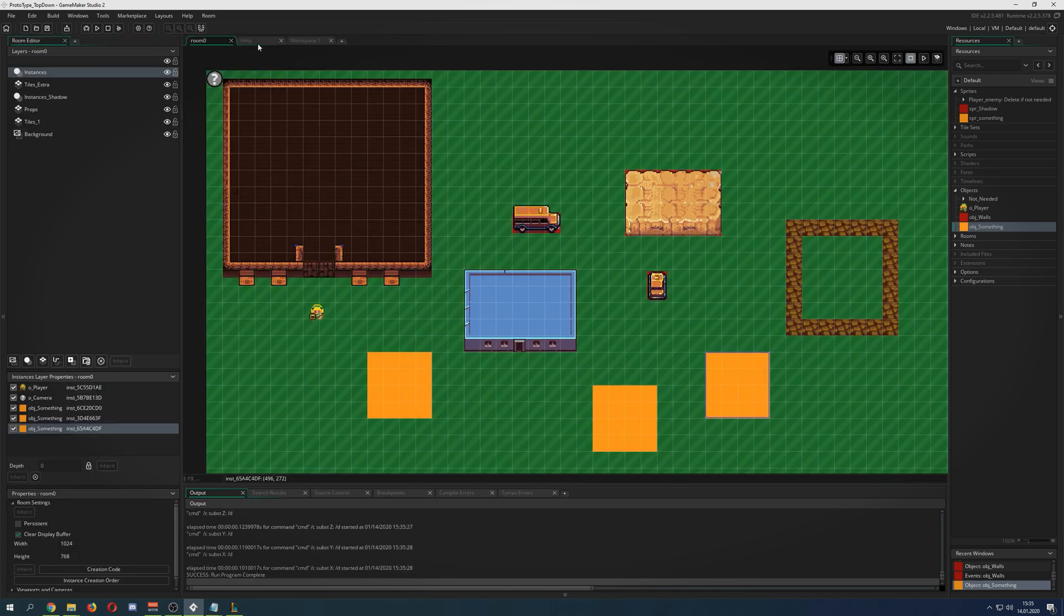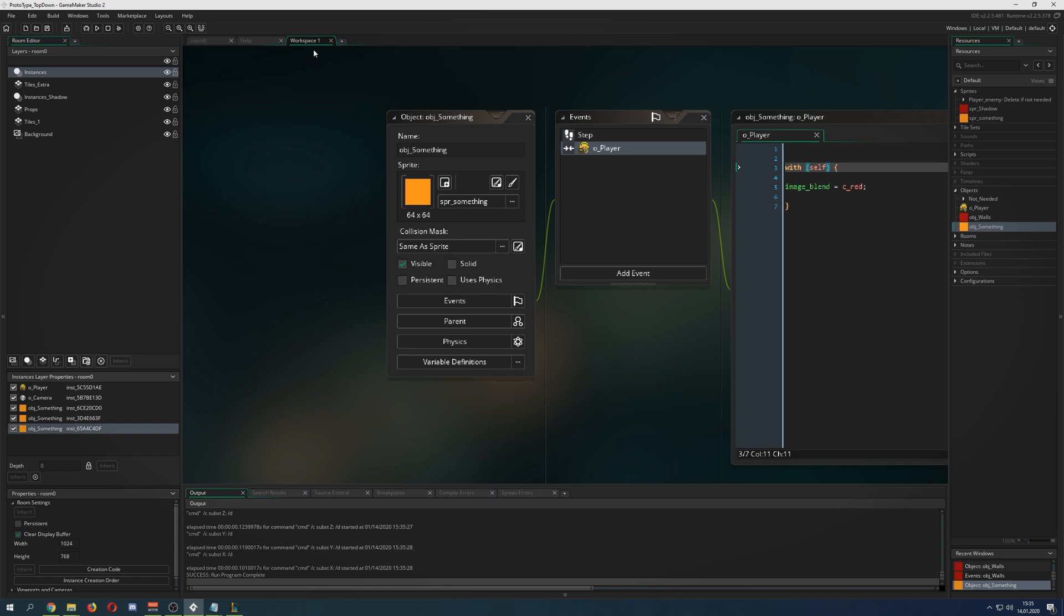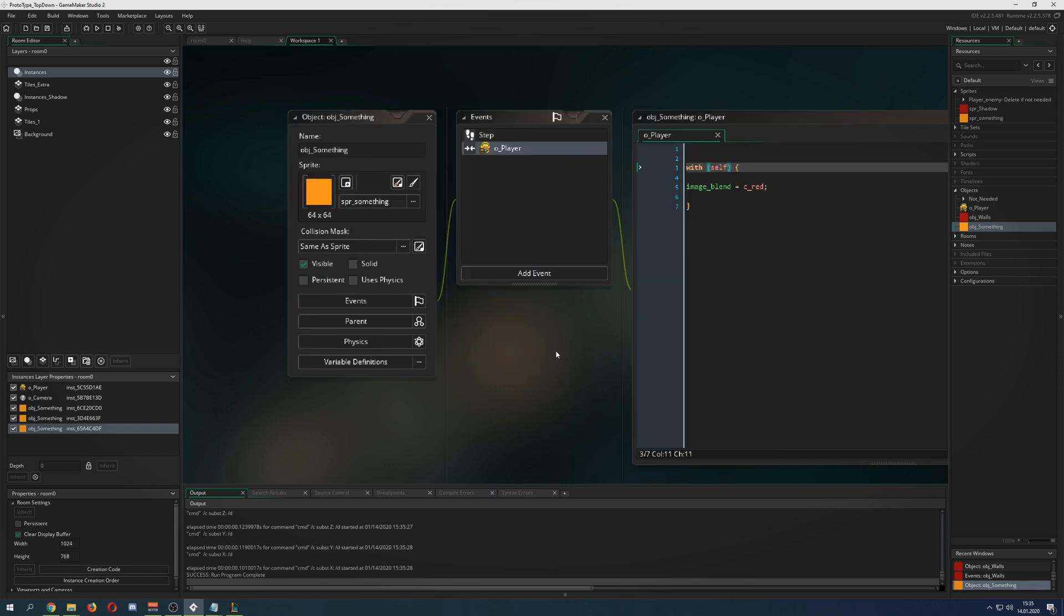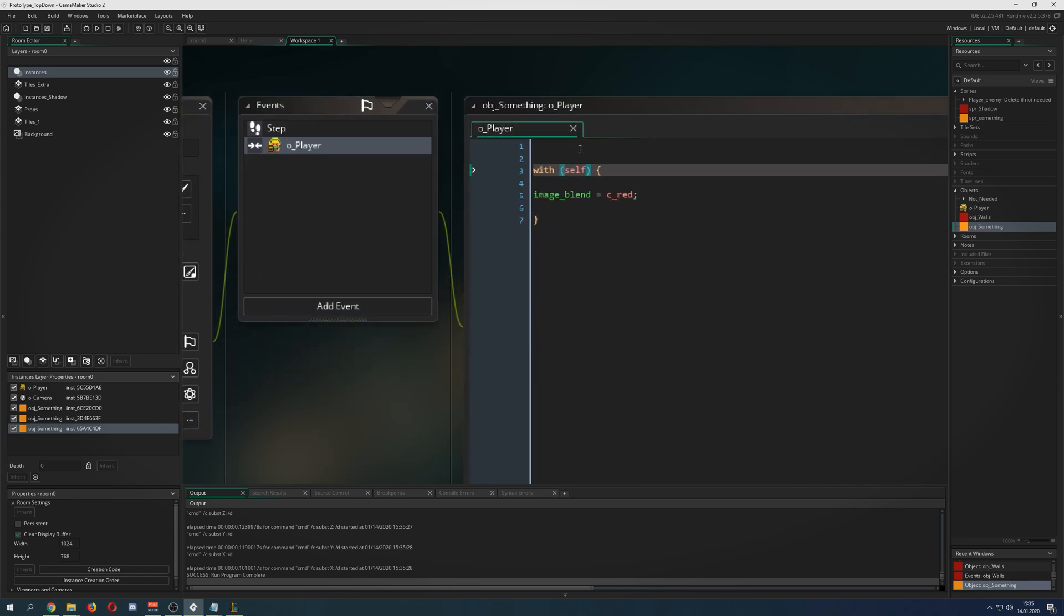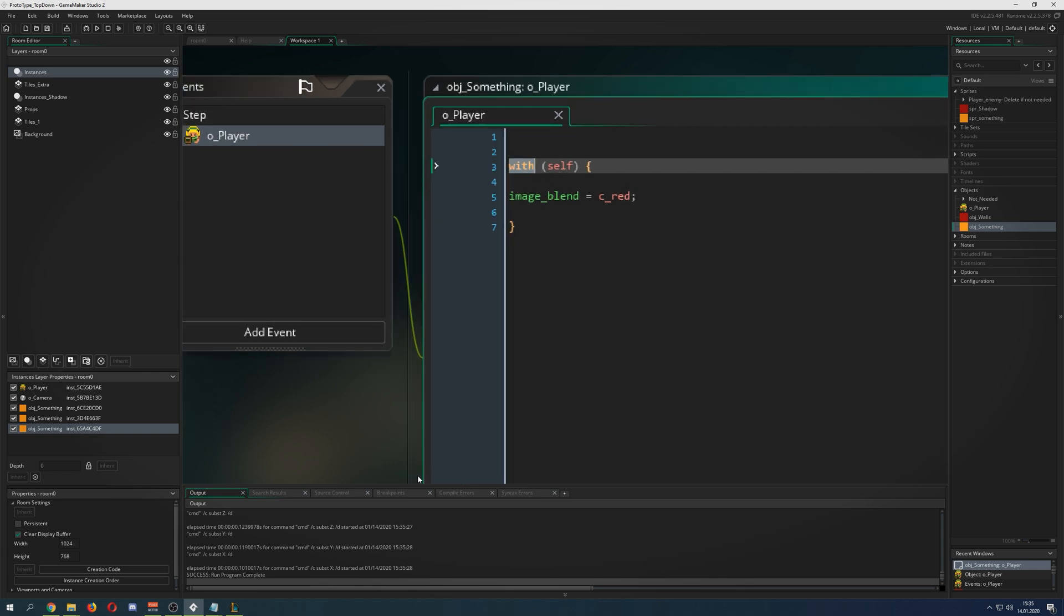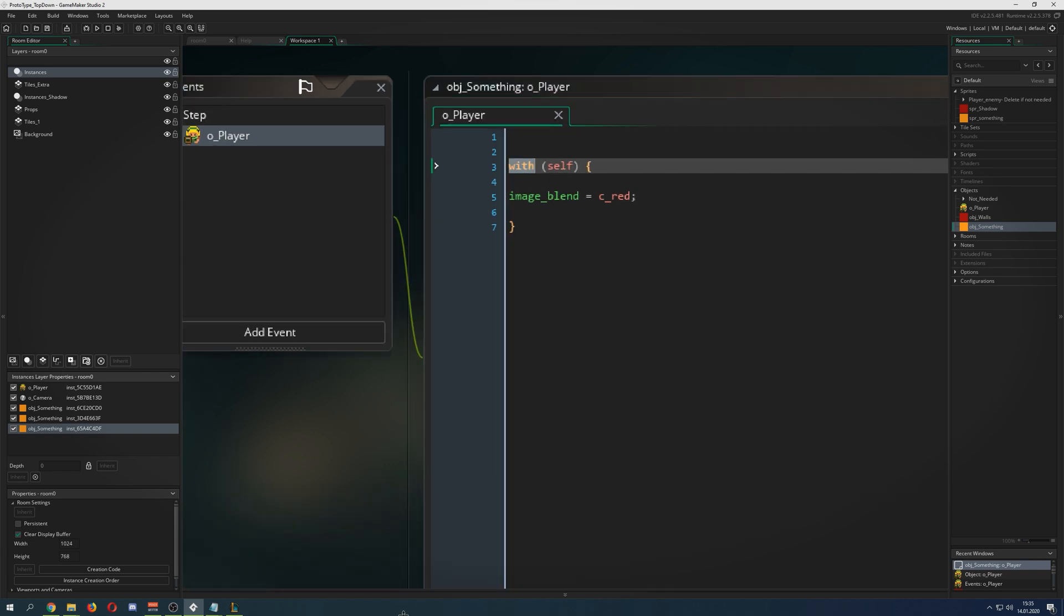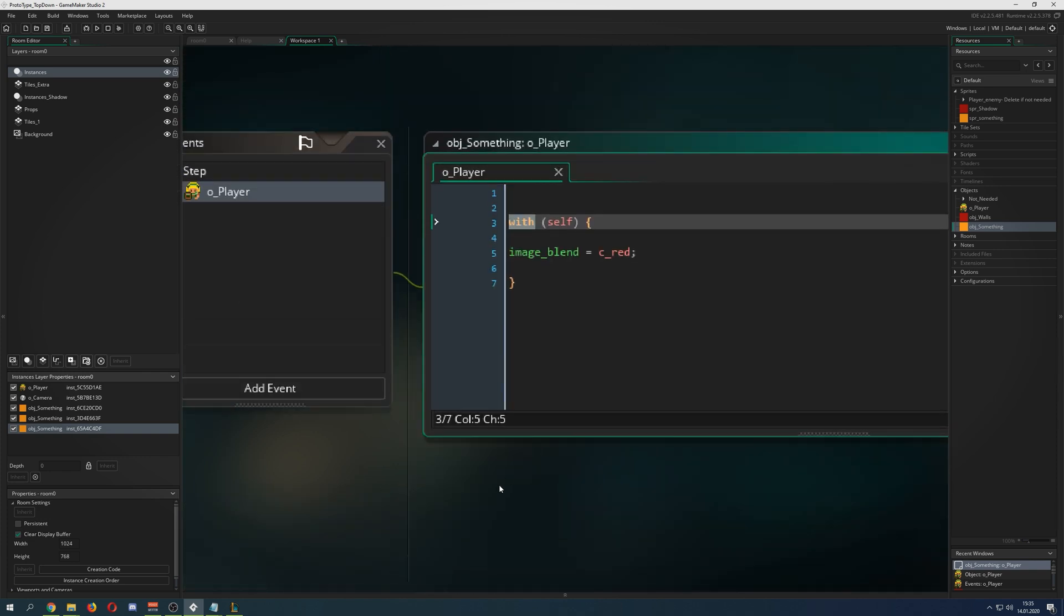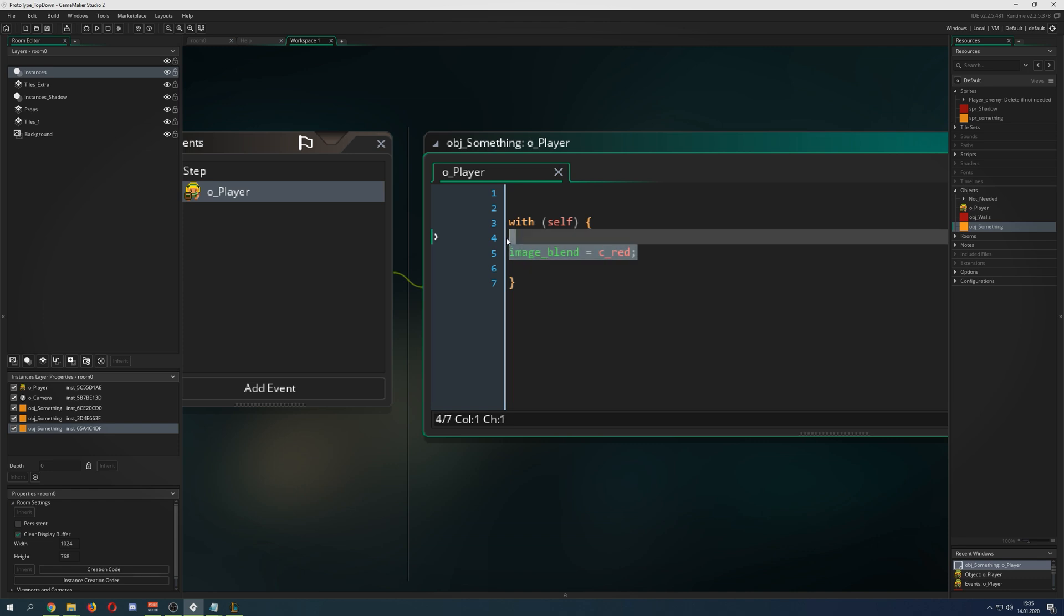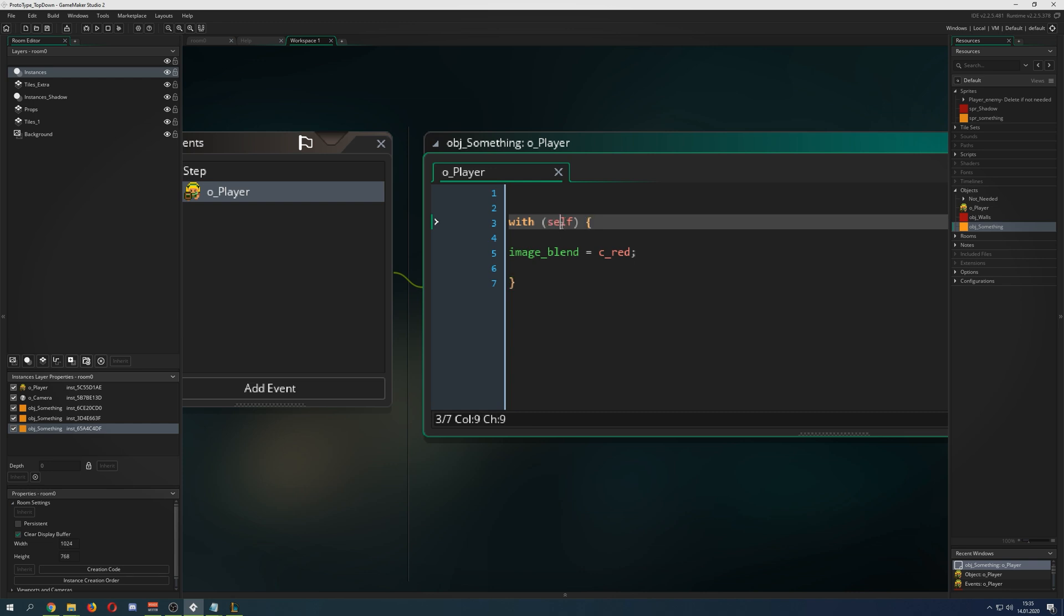What you're seeing here are orange blocks. I just put them in the room, and if I'm having a collision with the player, I say with. This is a syntax you have to remember because the with statement says hey, now access something.